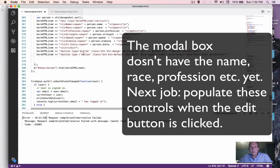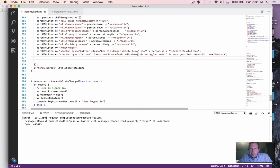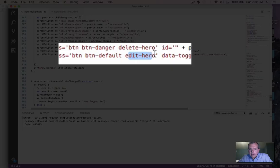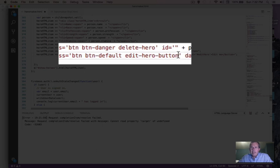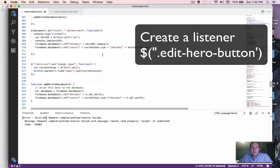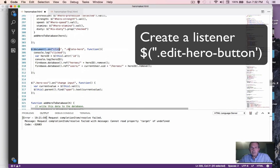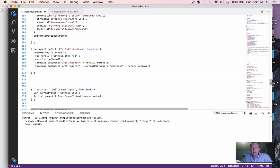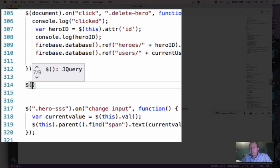Now we have to create a button listener that will check when one of these buttons is clicked, and then it will populate the fields of every item on the edit form. Before we do that, I'm going to change the class name — it's set at edit hero — and I want to call it edit hero button. And let's create a listener for this. It's a class, so it's going to be one listener for every button on the page. Just like we had an issue with the delete hero function, it has to be set on the document listener. We're going to do the same thing for the edit hero button.